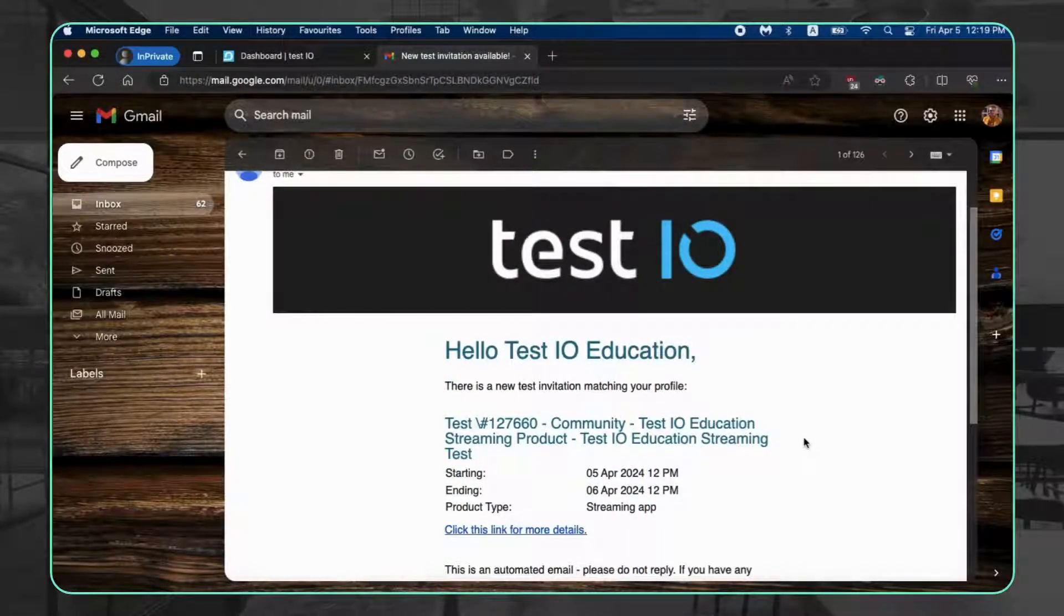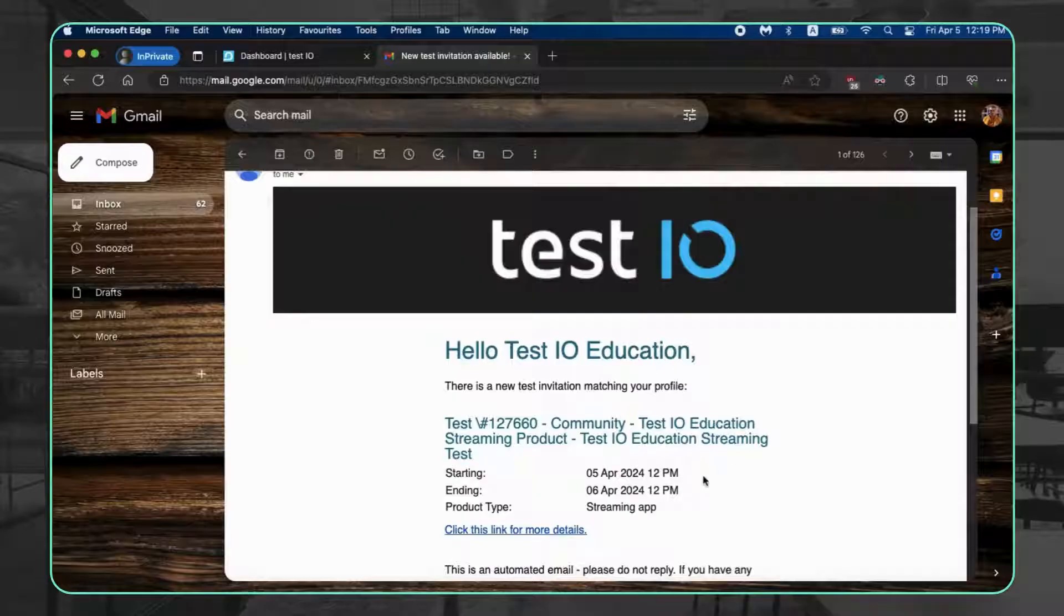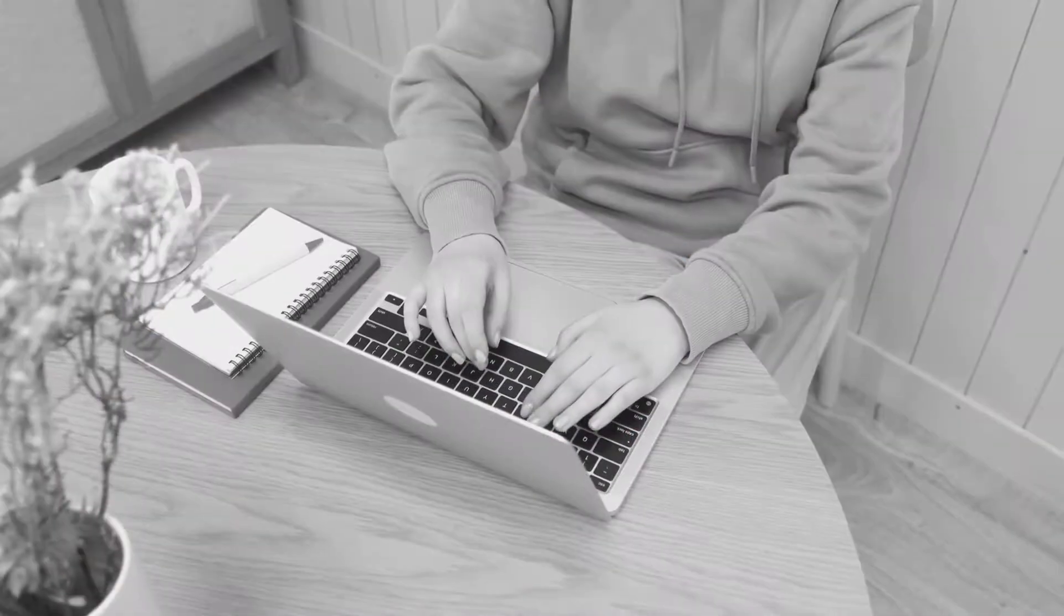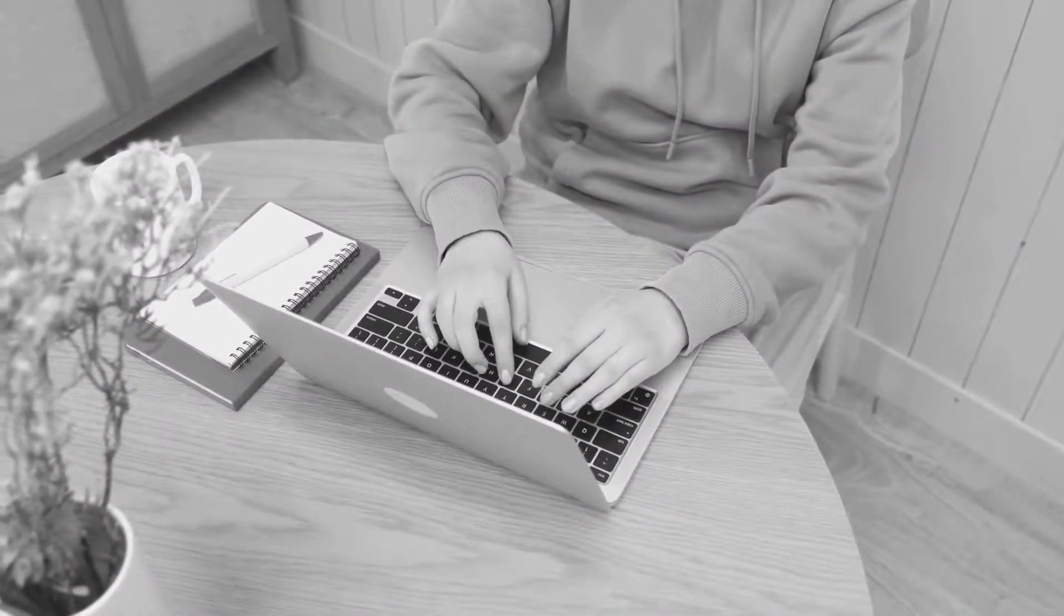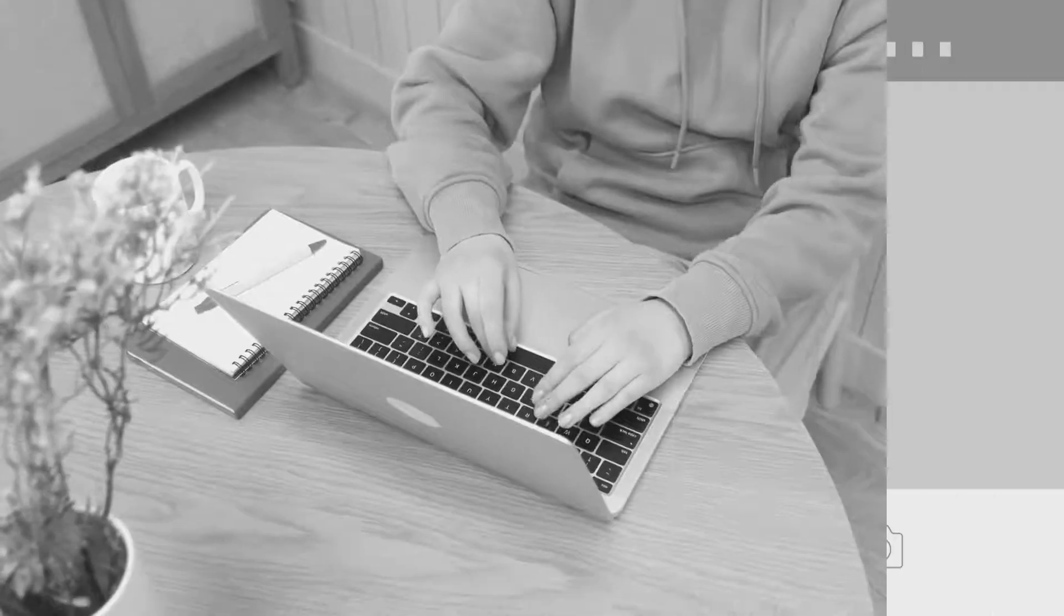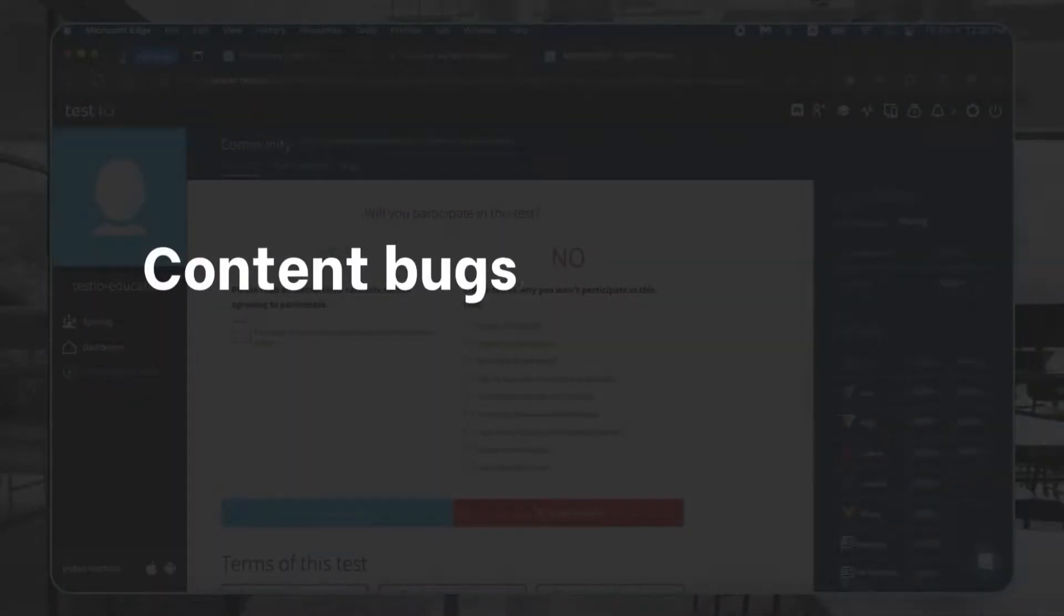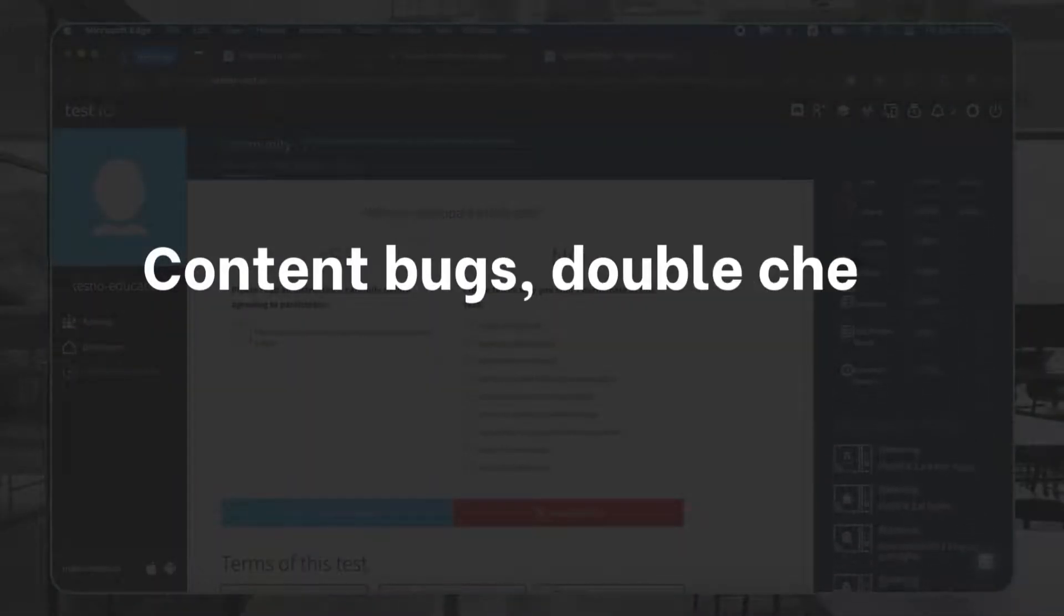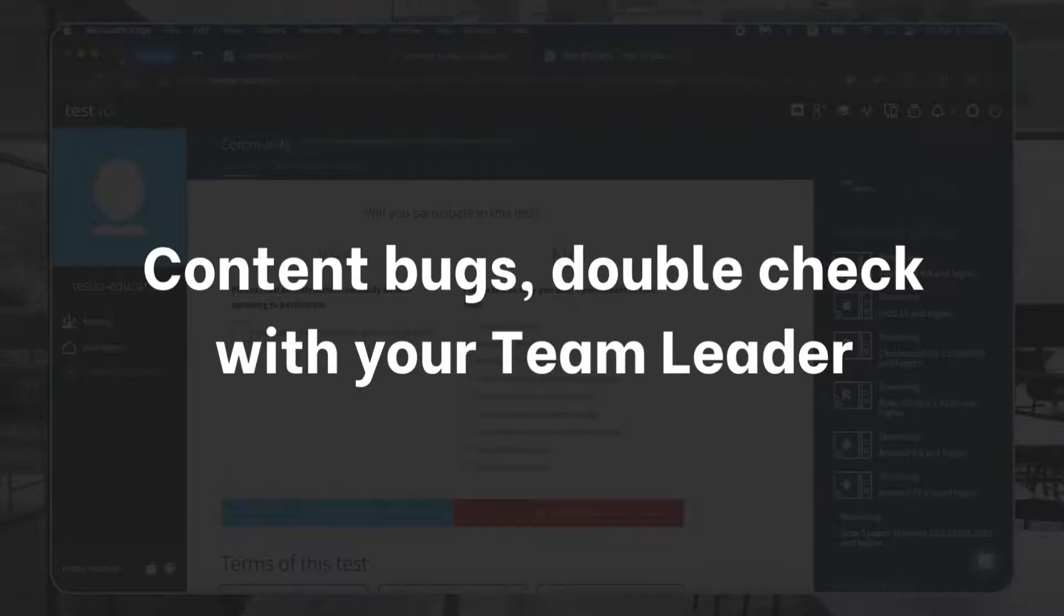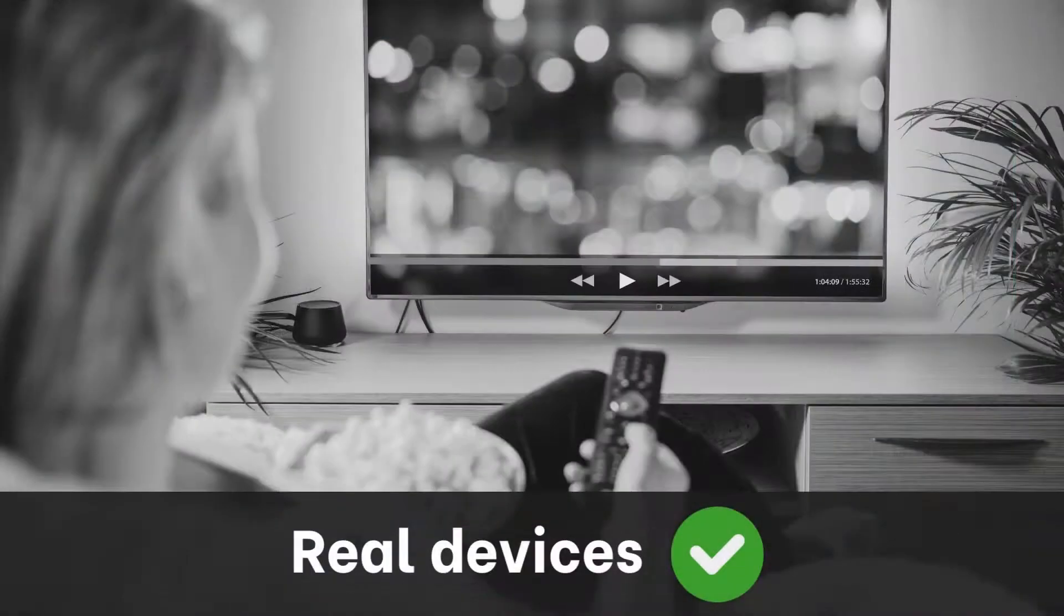Read the test details. Some tests cover everything while others focus on specific features. Stuck? Contact your team leader for a quick assist. Content bugs can be tricky, so clarify if the developer needs to fix them.